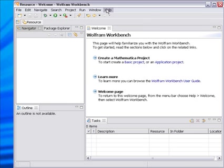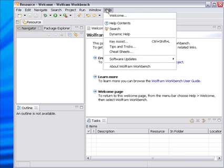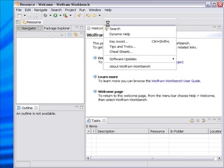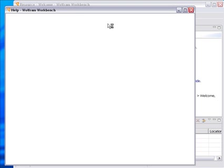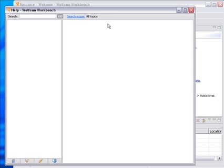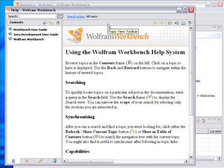The help system is open from the help menu, help contents, and it opens up such as we see here.